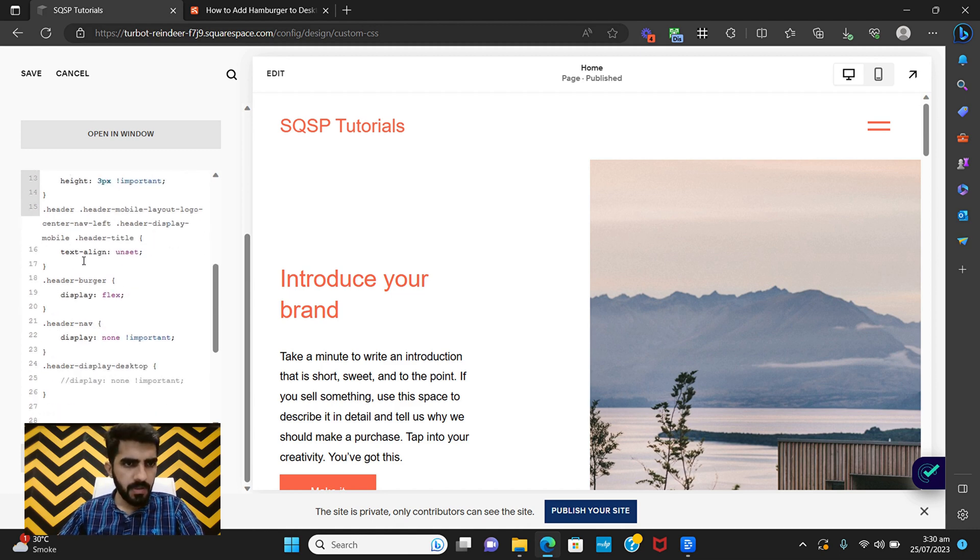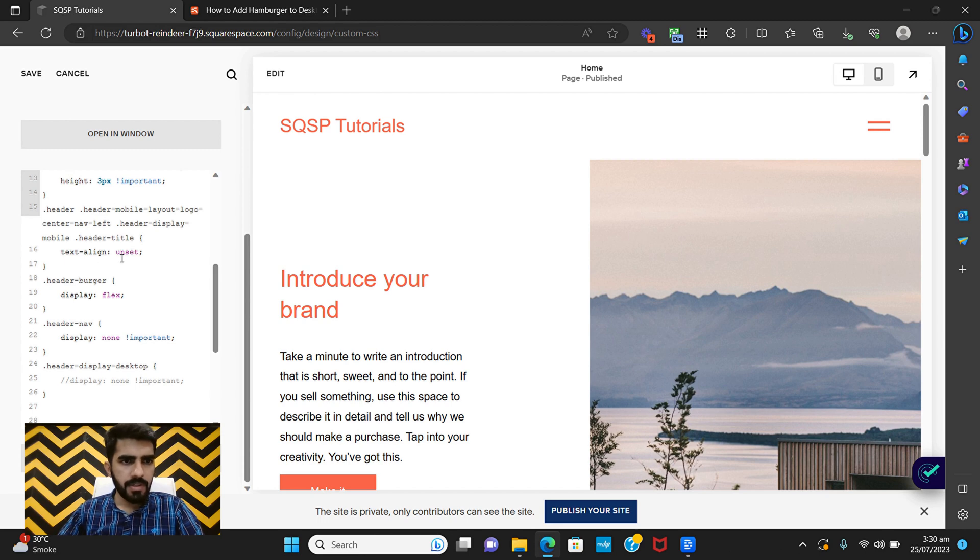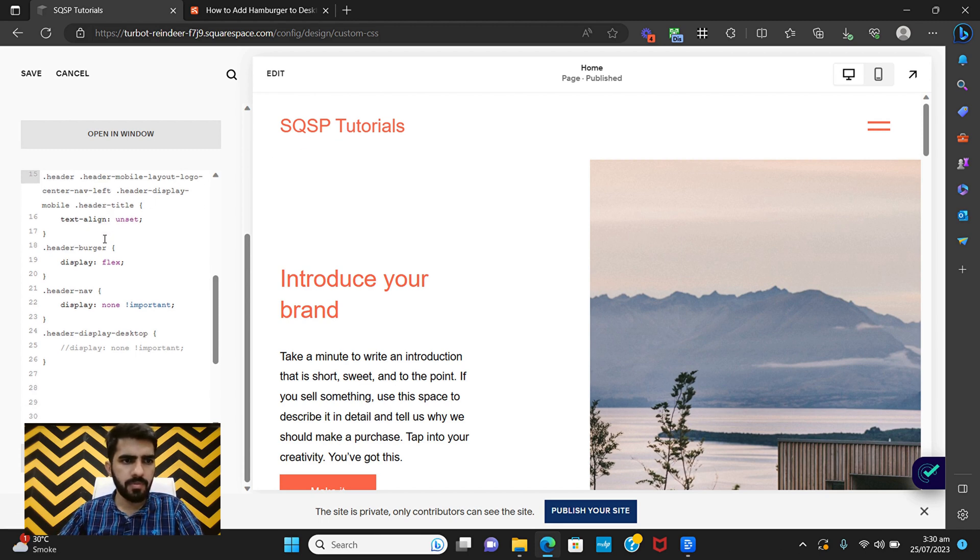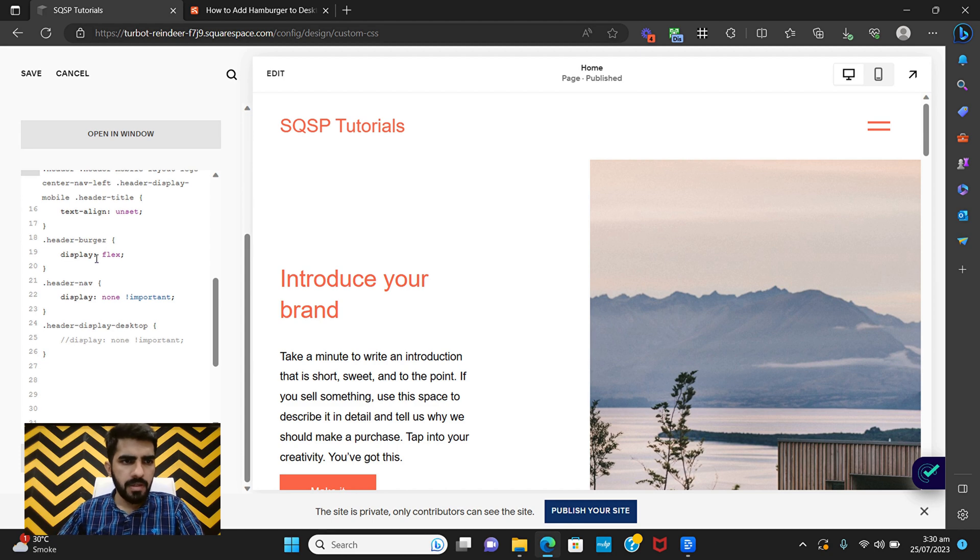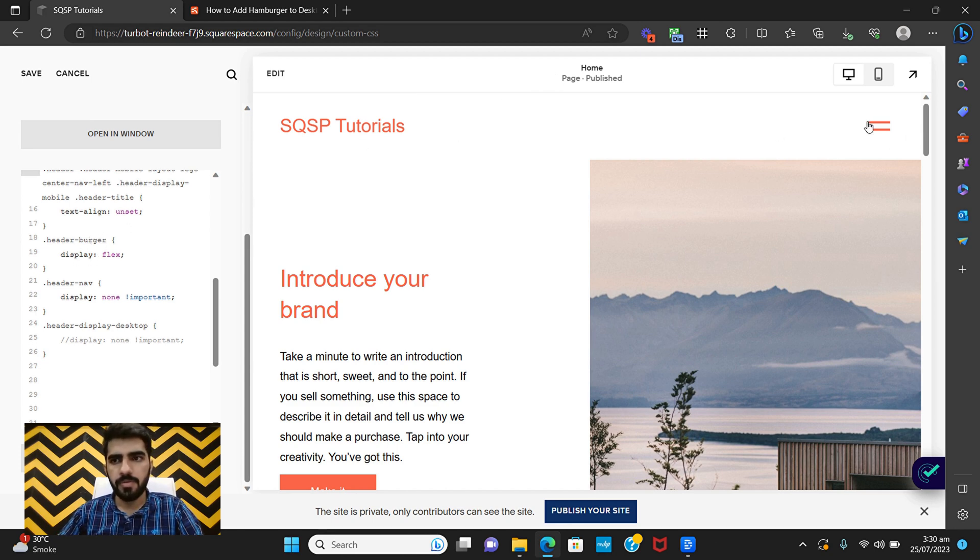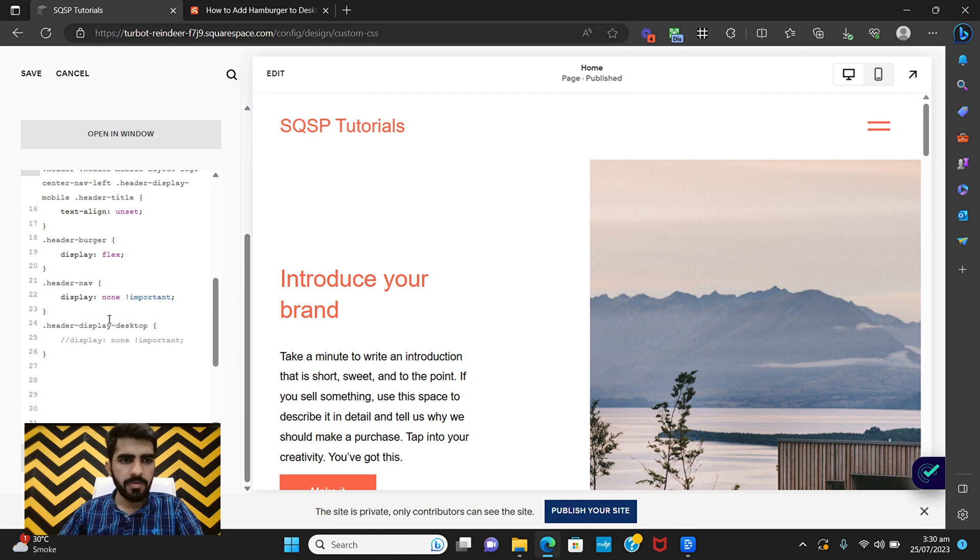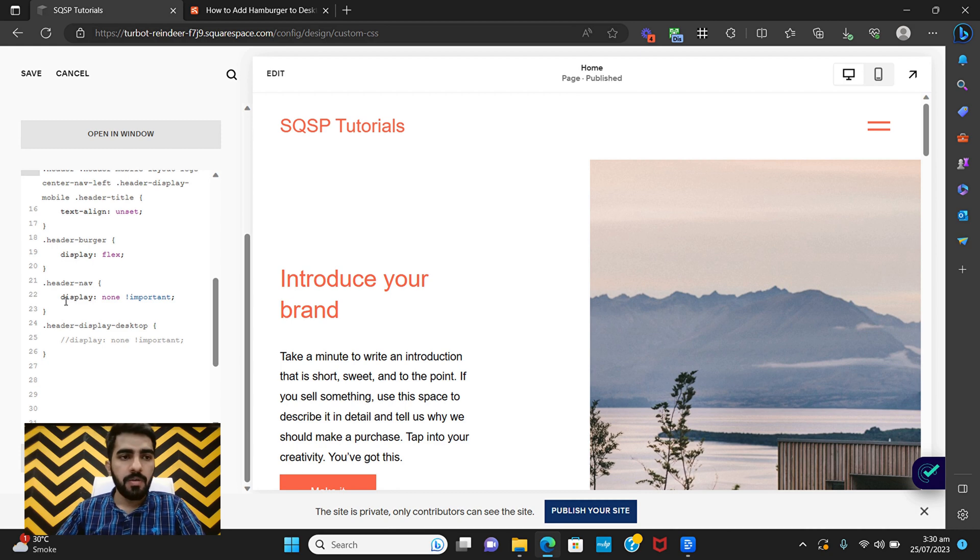All right, so I have also changed the site title's alignment. This is not important, if you want you can remove that. Okay, this part here is to apply the flexbox to the header which is important.